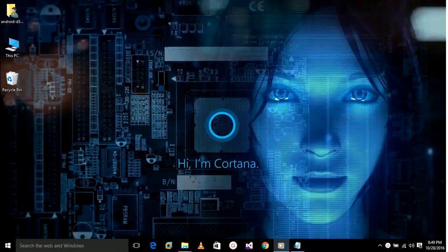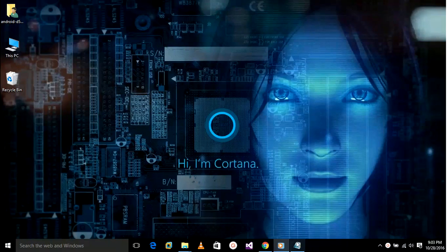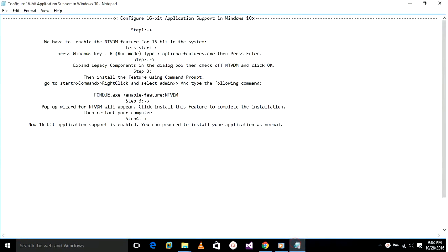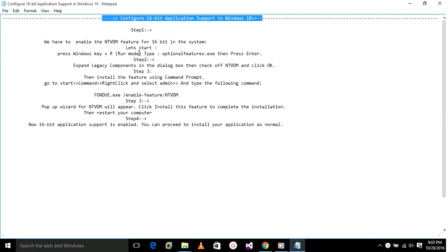Don't forget to like and subscribe. Today's topic is about configuring 16-bit application support in Windows. We have to configure the 16-bit application by enabling the NTVDM feature.